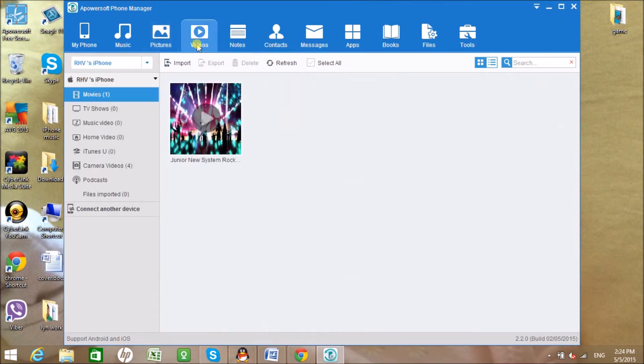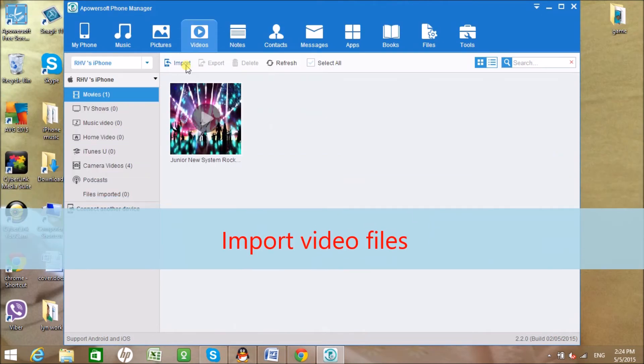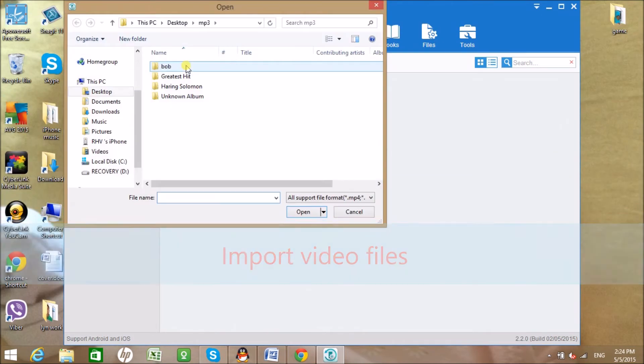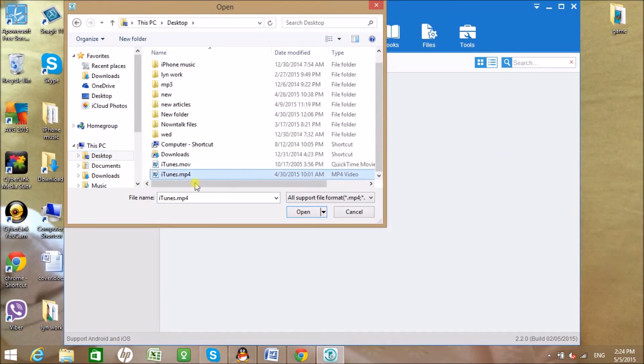You can also do the same process for a video file. Just simply go to the video icon.